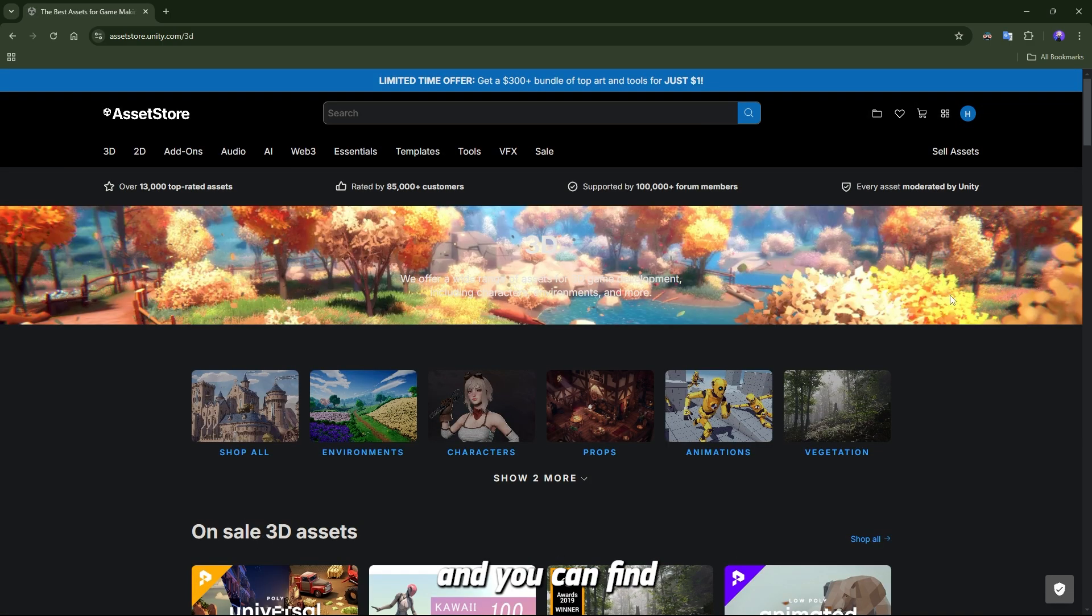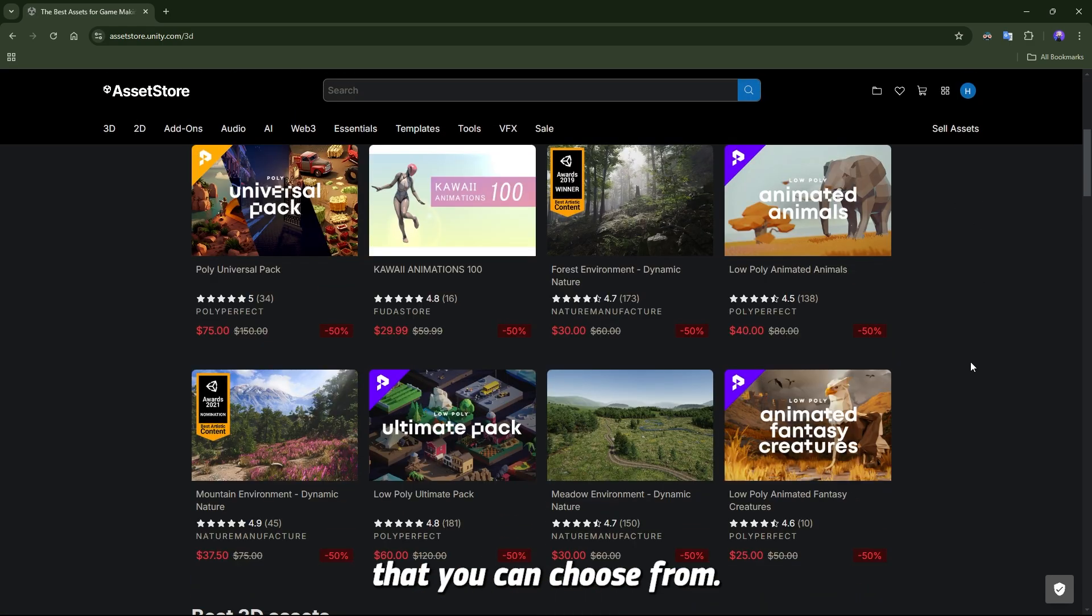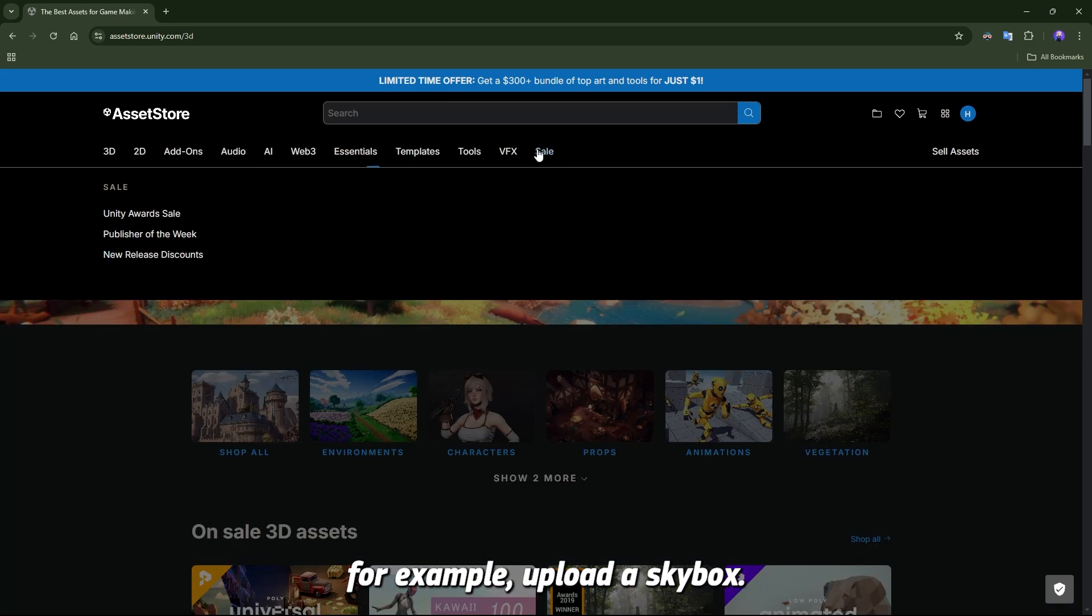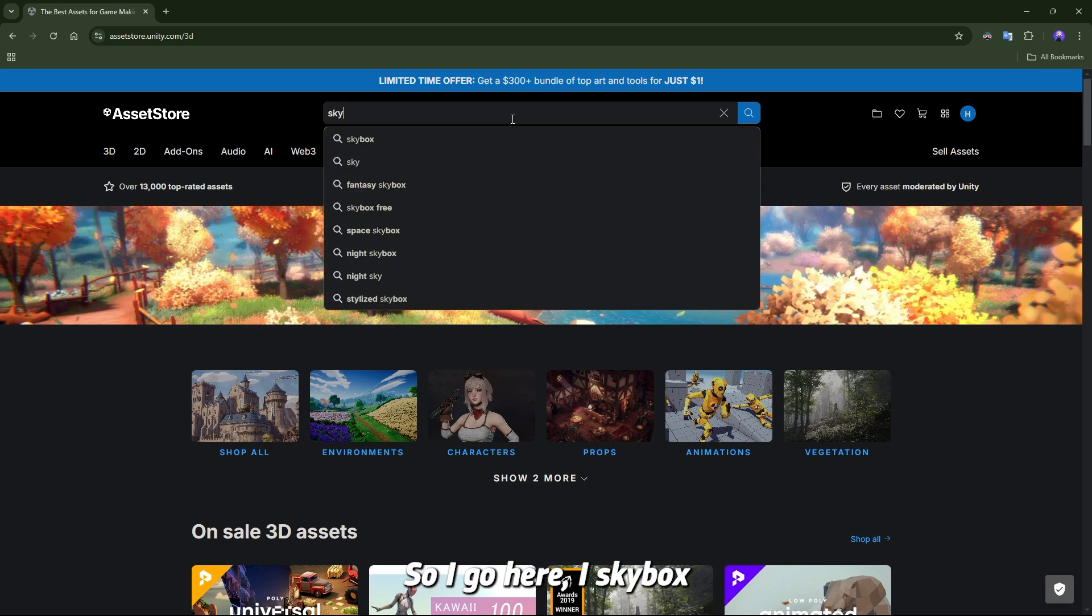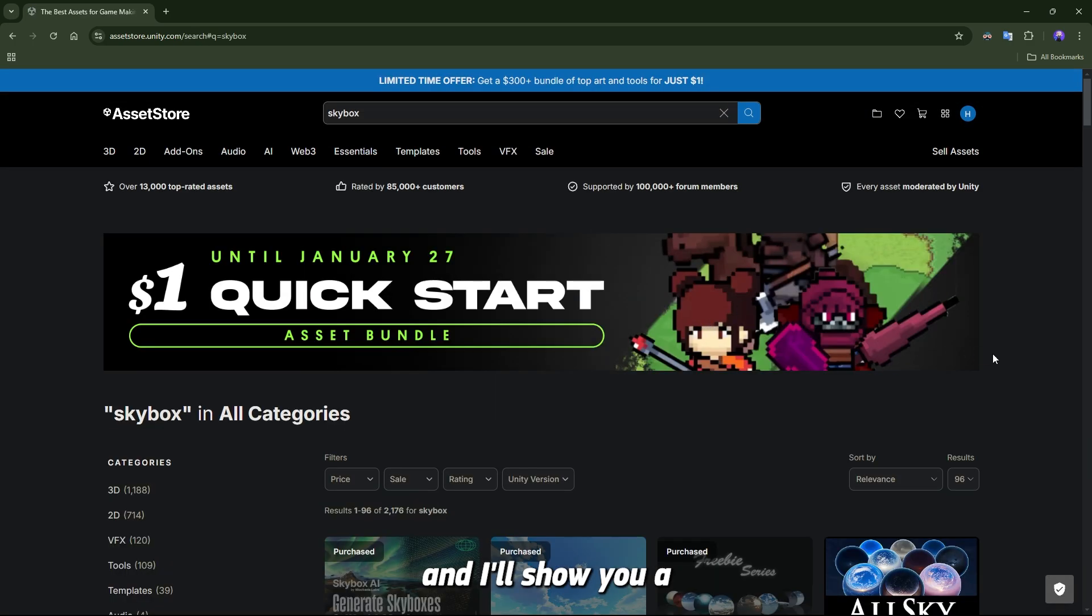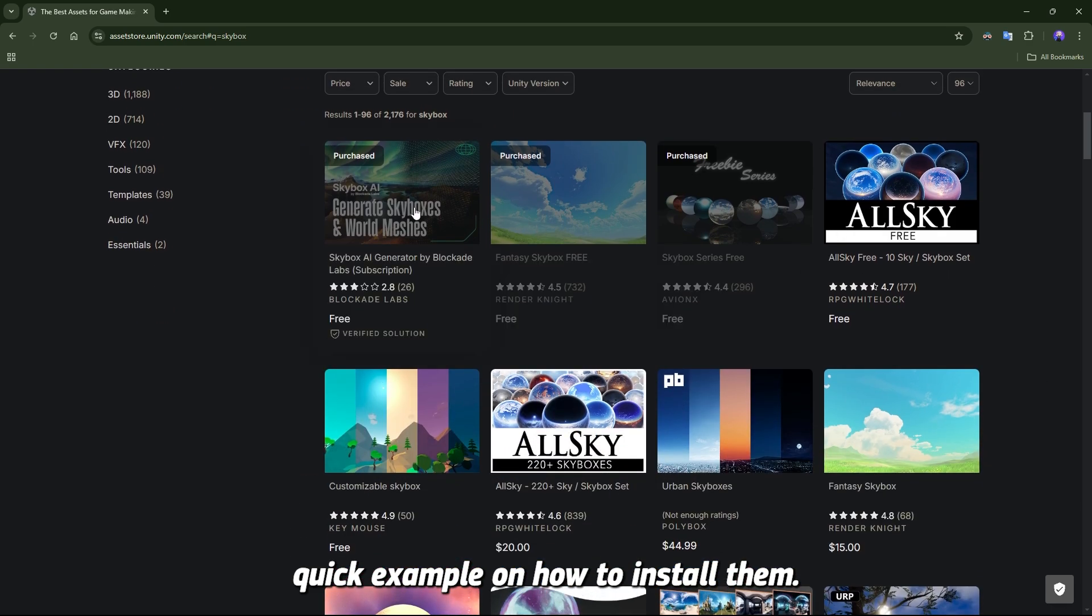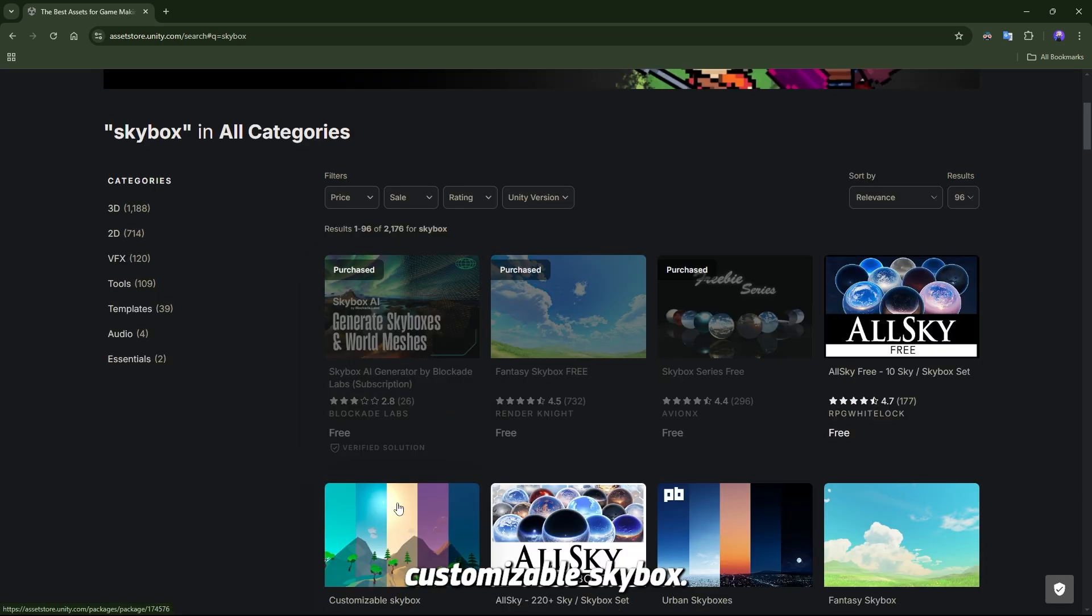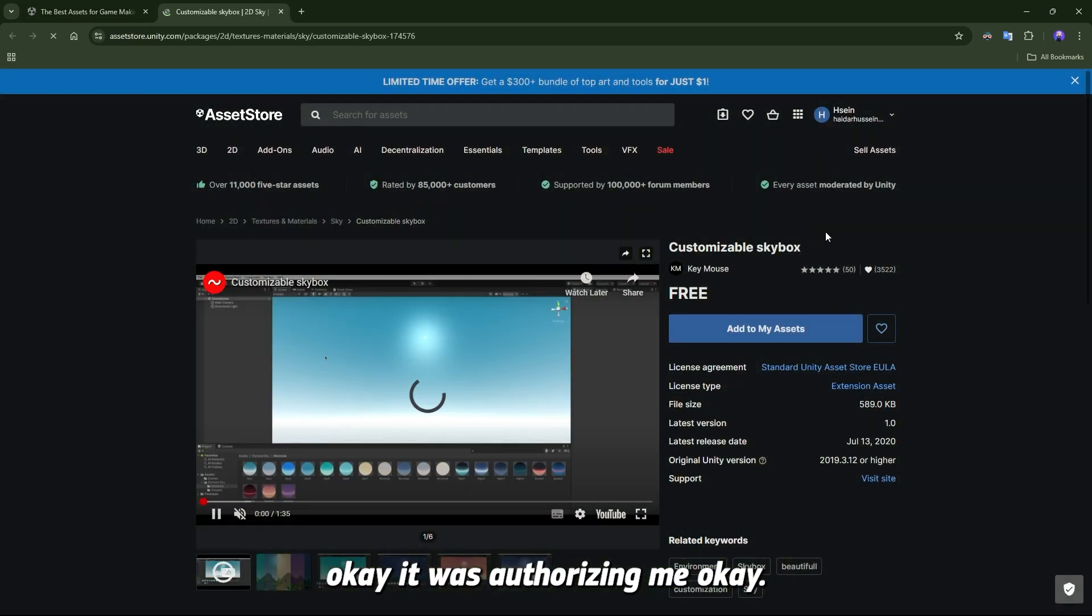But let's say you want to upload a skybox. I'll go here, type skybox, and show you a quick example on how to install them. I already have all of these, so I'm going to go with the customizable skybox. I'm going to click on it.